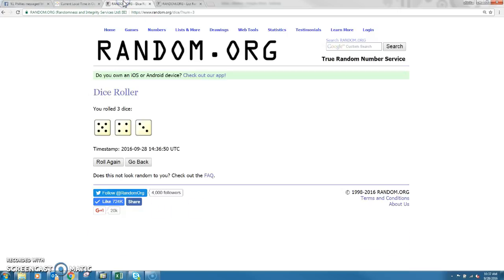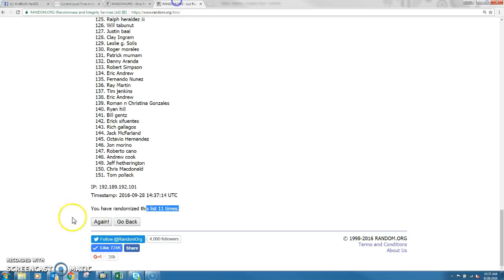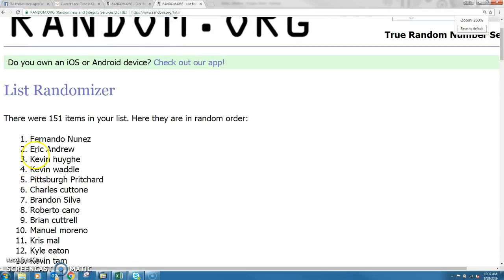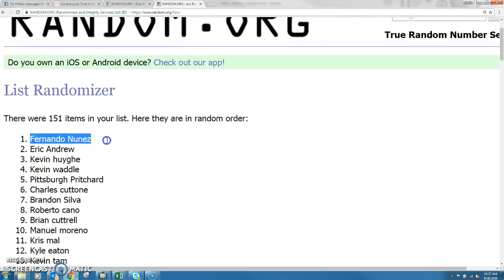The dice roll, 11, 12. Next click's your winner. And 12. Congratulations to Fernando Nunez, you are the winner.